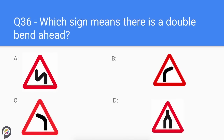Question thirty-six: which sign means there is a double bend ahead? A means there is a double bend ahead, B means there is a bend to the right, C means there is a bend to the left, and D means end of dual carriageway.